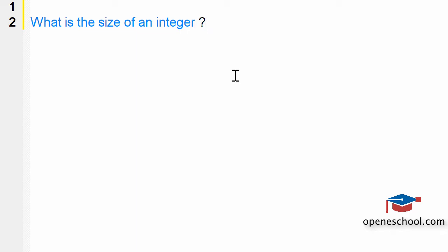The answer to this question is not fixed. If you reply that the size of an integer is 2 bytes or 4 bytes, that answer will not be 100% correct.